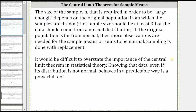It will be difficult to overstate the importance of the central limit theorem in statistical theory. Knowing that data, even if its distribution is not normal, behaves in a predictable way is a powerful tool.